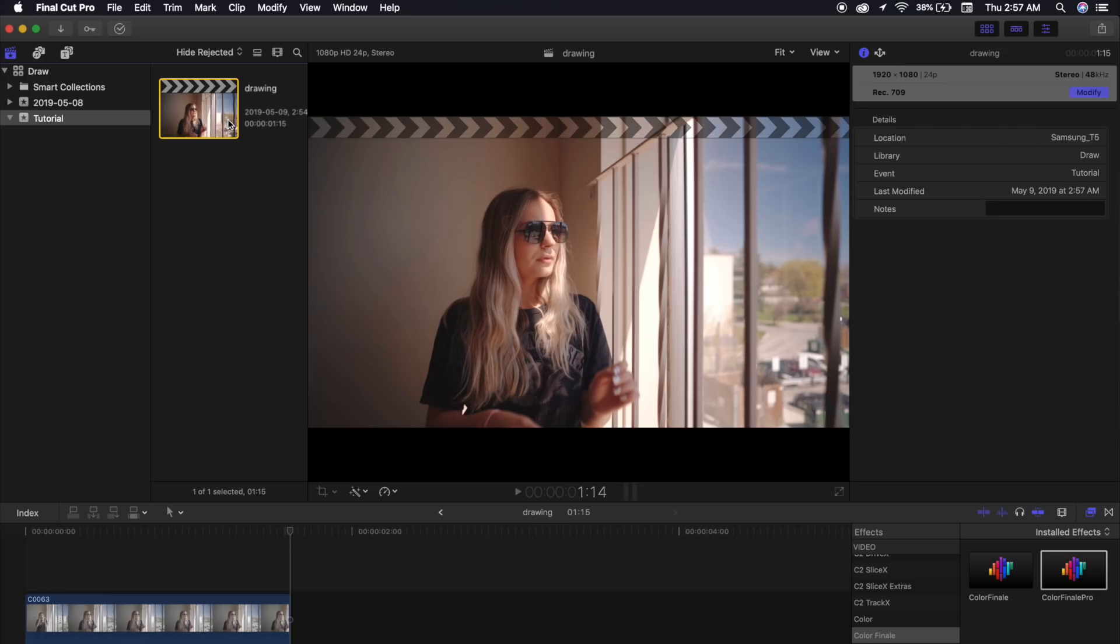Now, the first thing I want to direct your attention to is my project settings. As you can see, I'm using 1920x1080 at 24p, and I'll explain why those are my settings in just a moment.